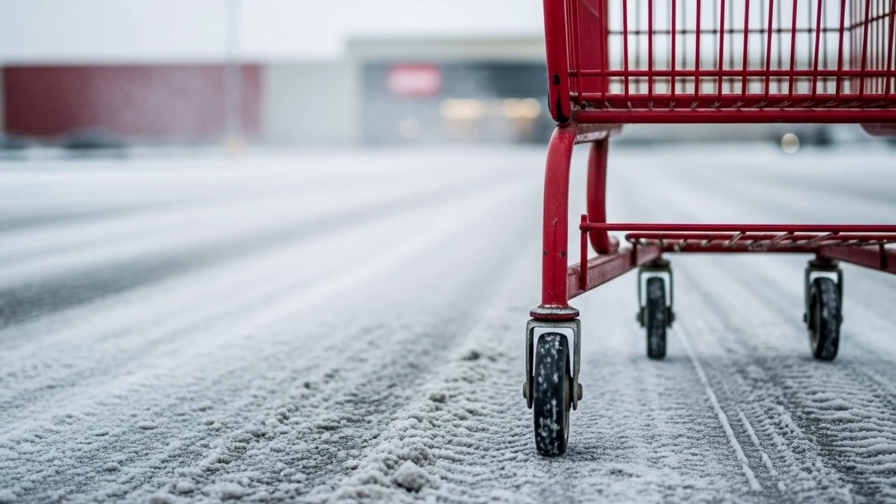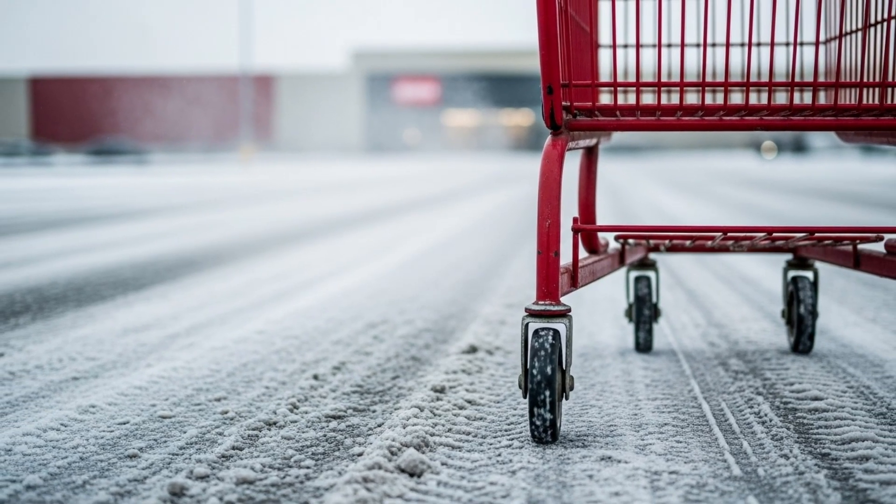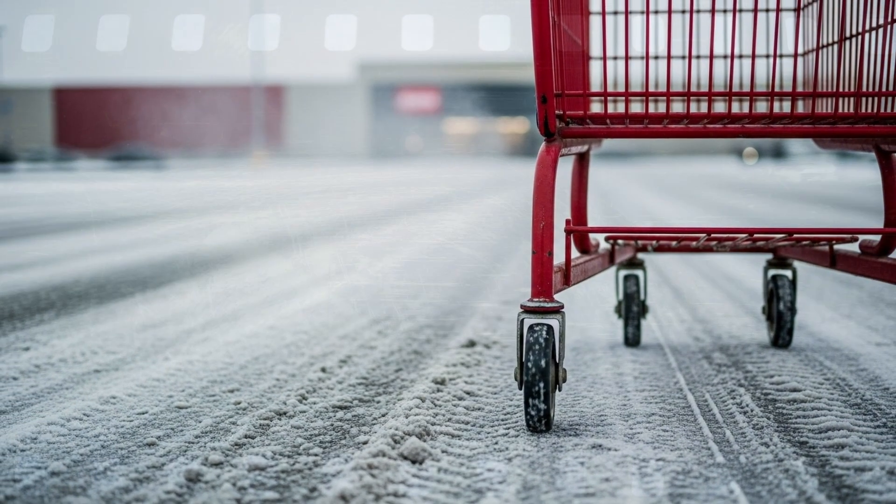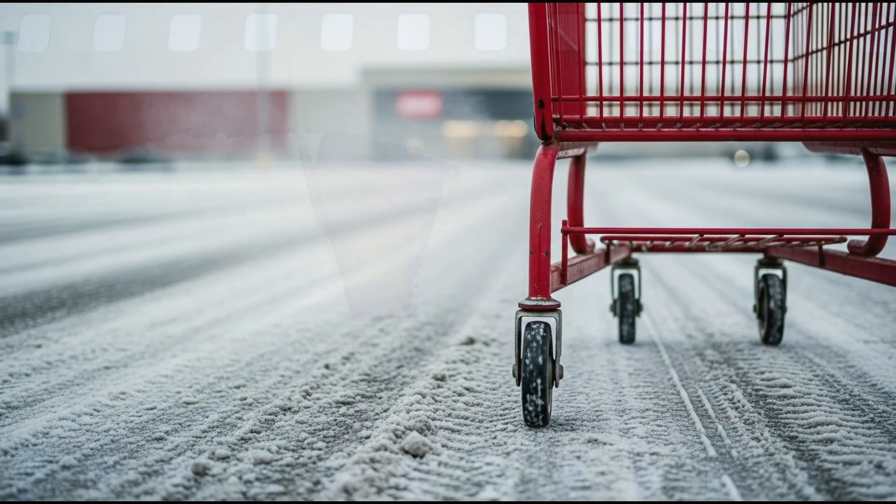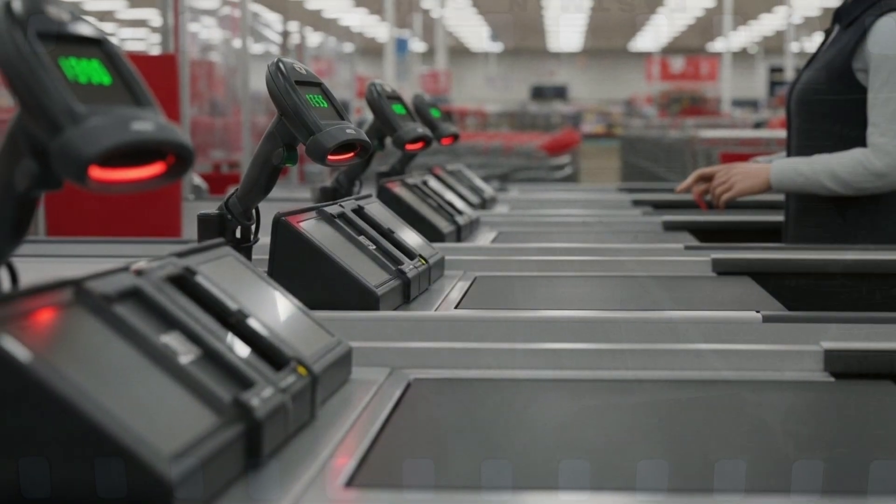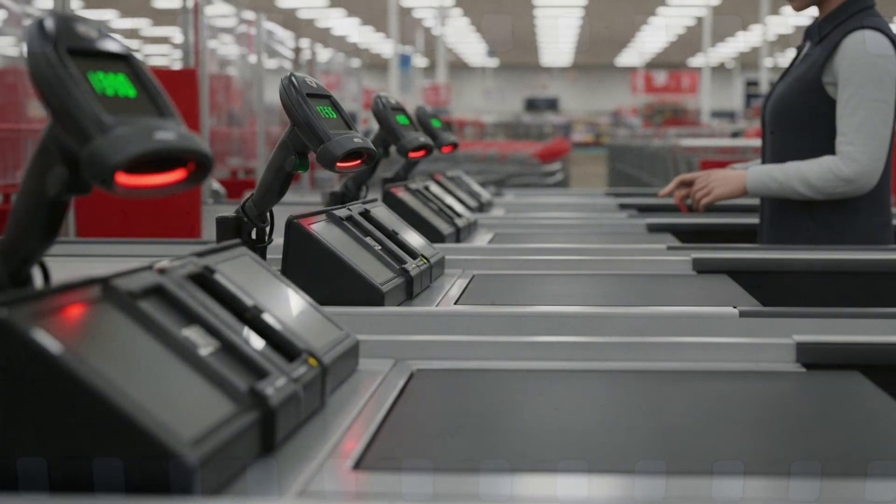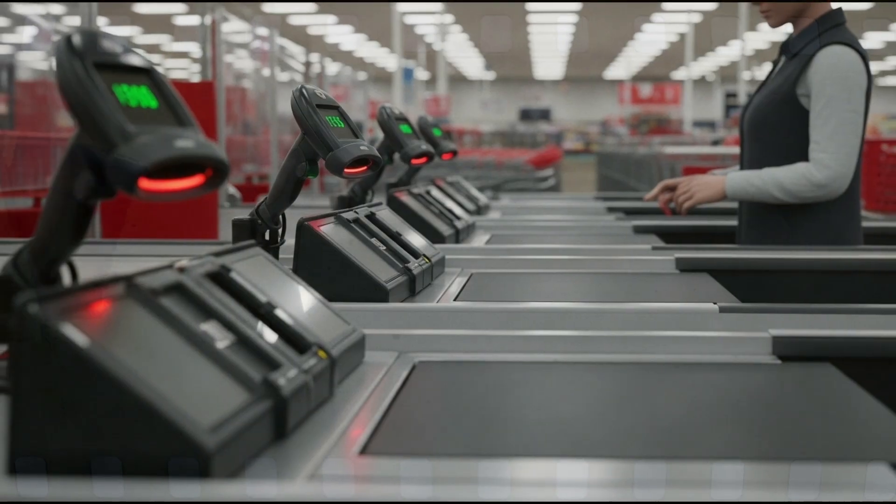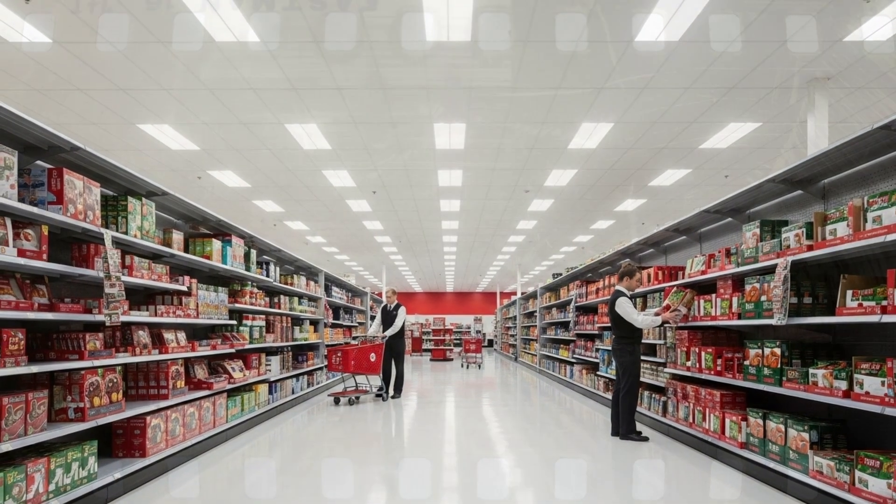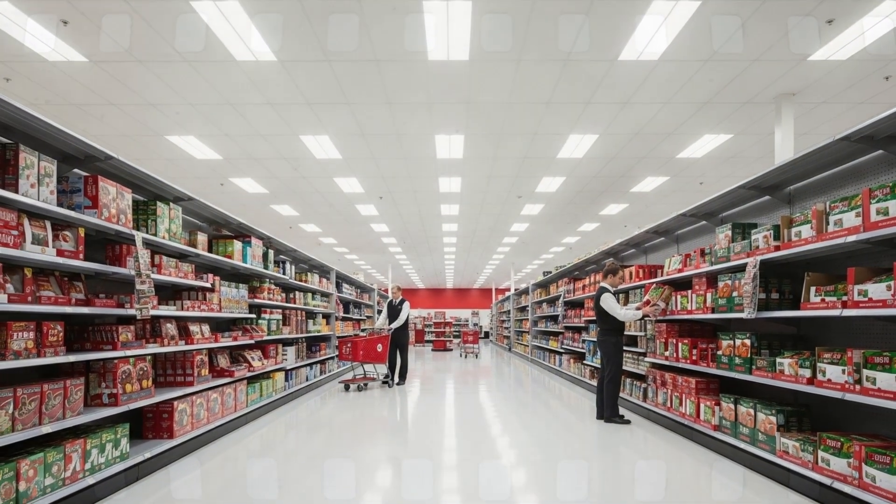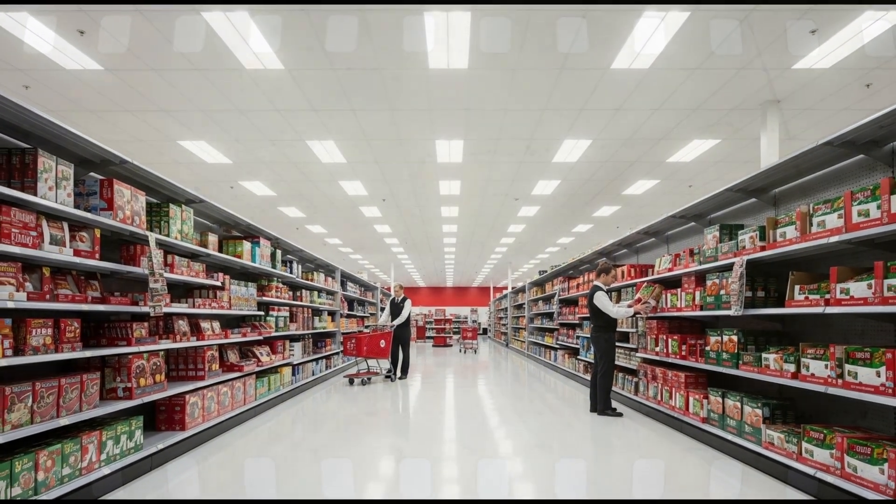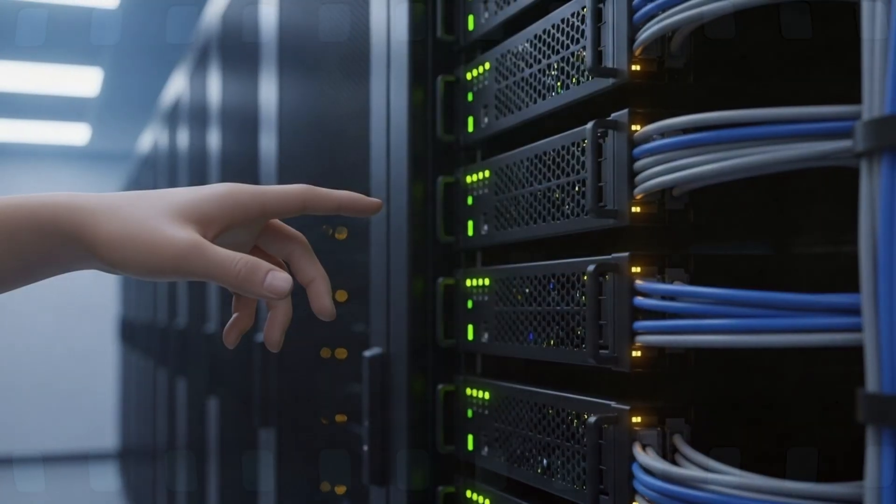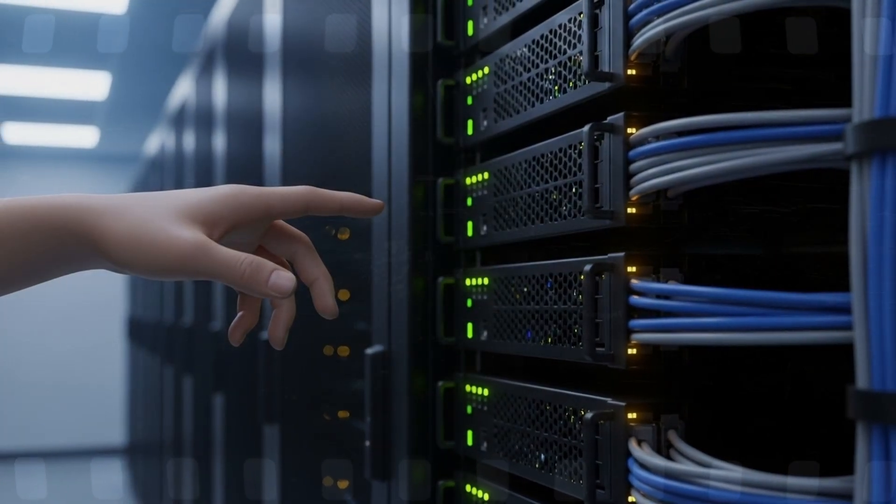Thanksgiving week 2013. America shops. At Target stores nationwide, scanners sing the rhythm of the holidays. Each swipe, each beep is a promise. A trusted exchange between customer and corporation. But in the circuitry beneath, something else stirs.